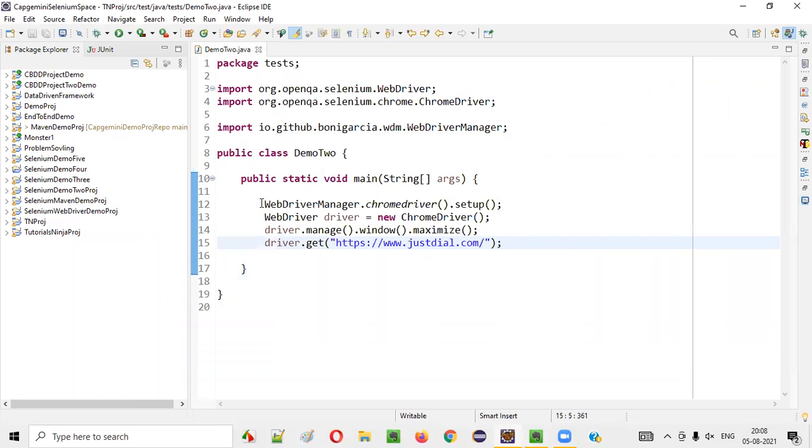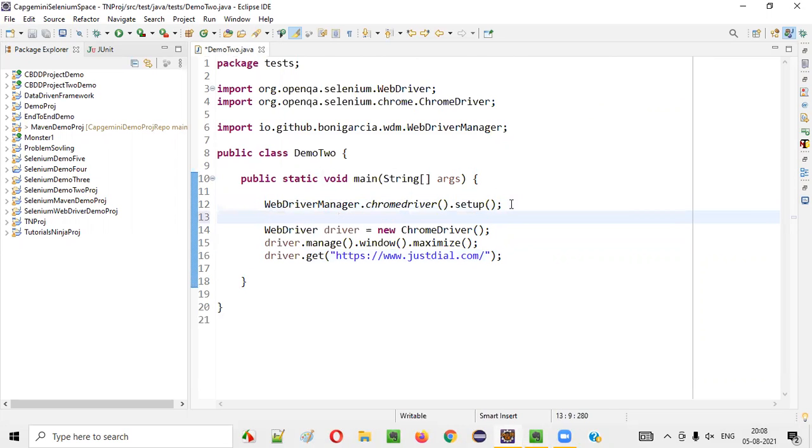For that, guys, I have to change this particular script a bit. So, here, I'll write Chrome options.